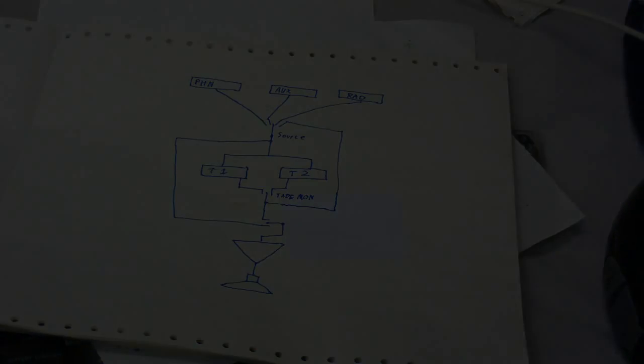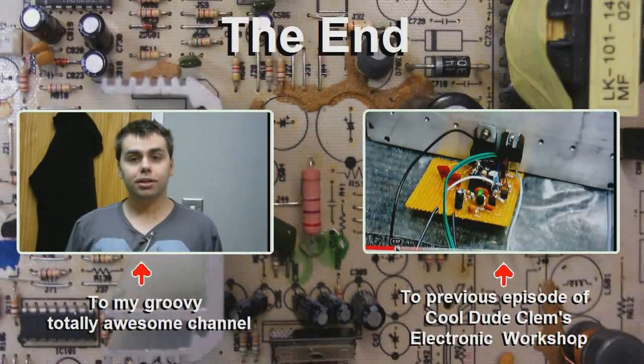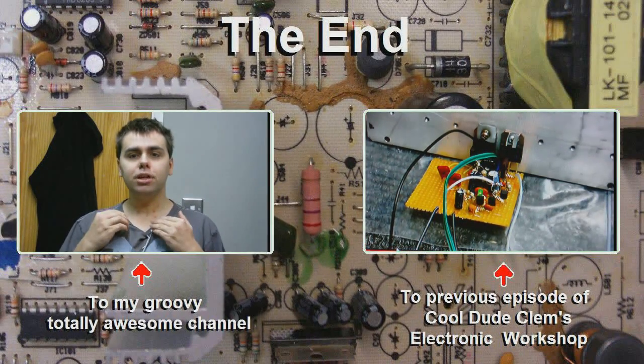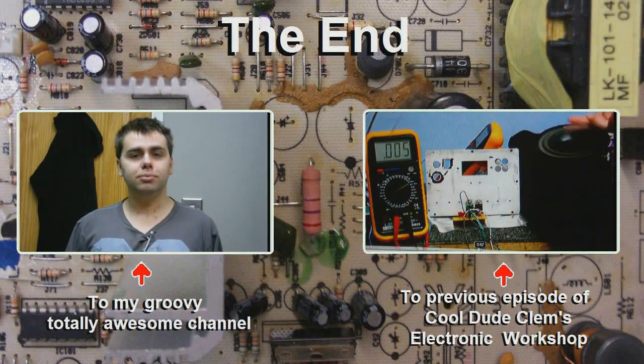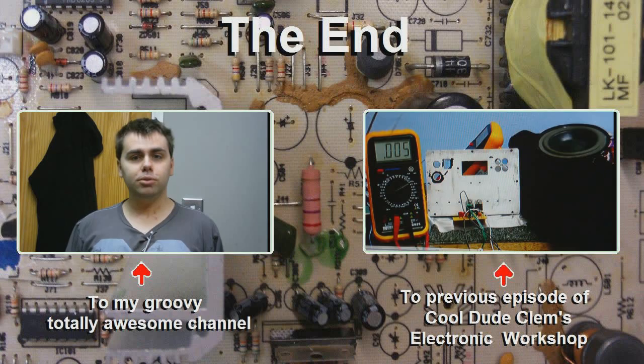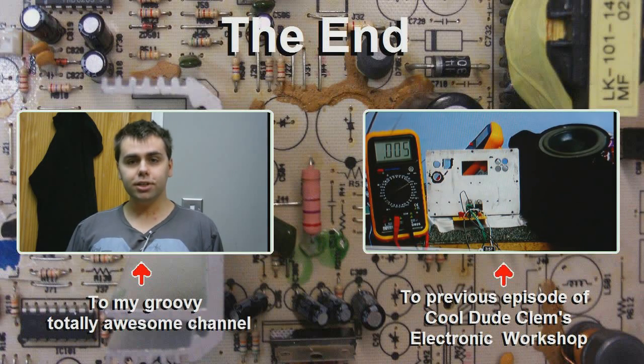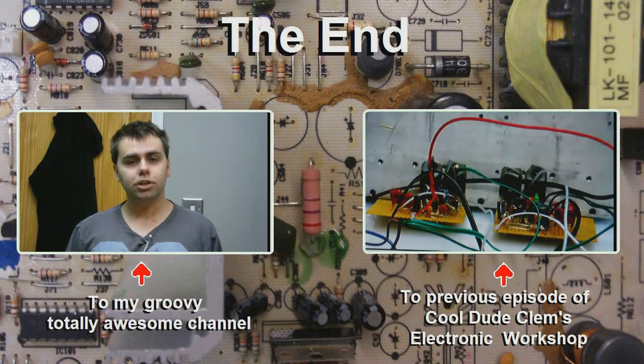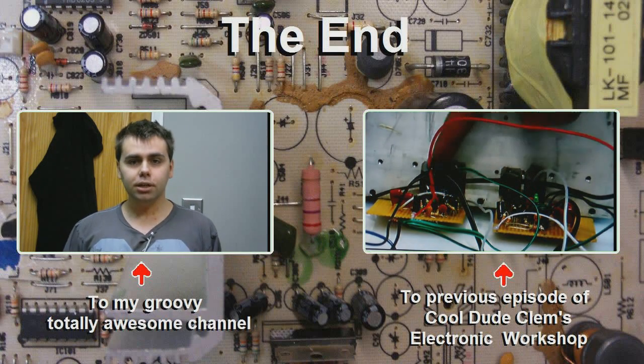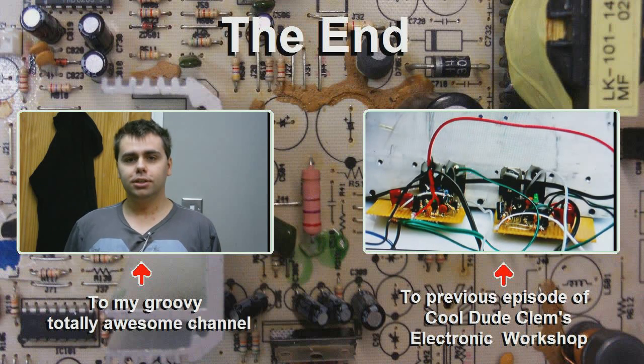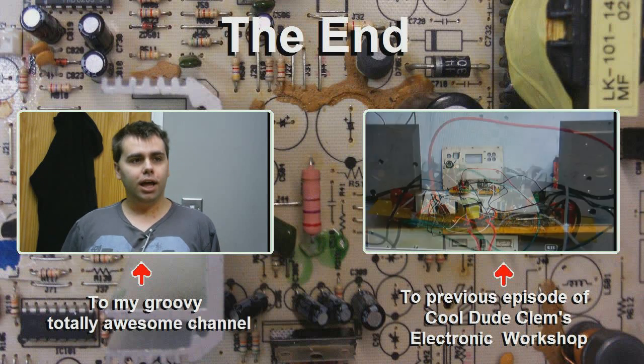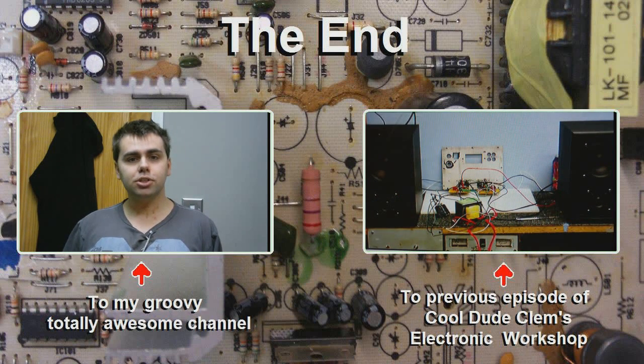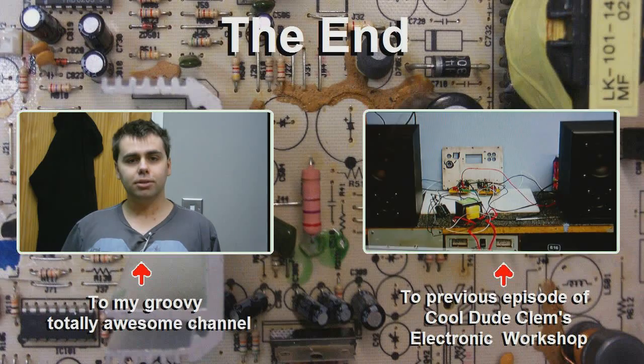Alright, let's get this edited. Well, that's just about it for this episode of Cool Dude Clem's Electronic Workshop. Remember, if you like these videos, click on me right now to go to my channel. Or, if you want to see the previous episode of Cool Dude Clem's Electronic Workshop, click on the box on the right. And that's it. I'll see you next time. So until next time, goodbye.